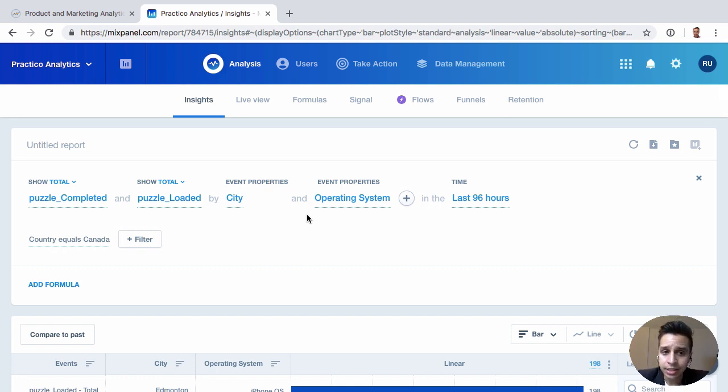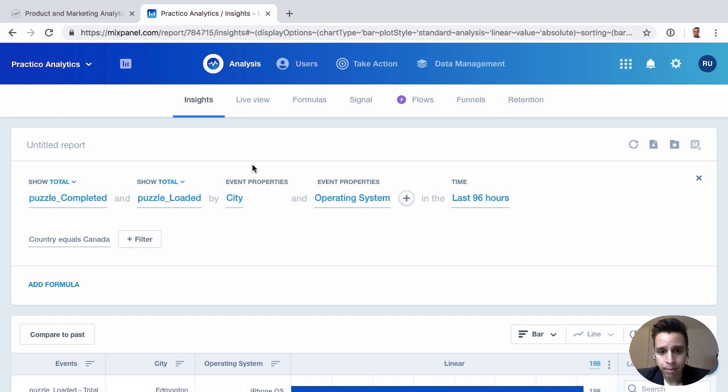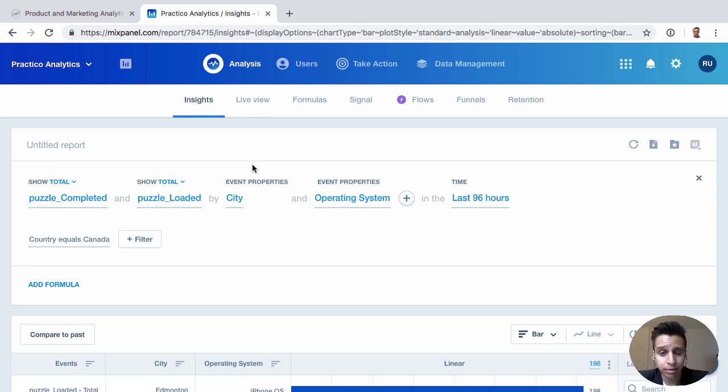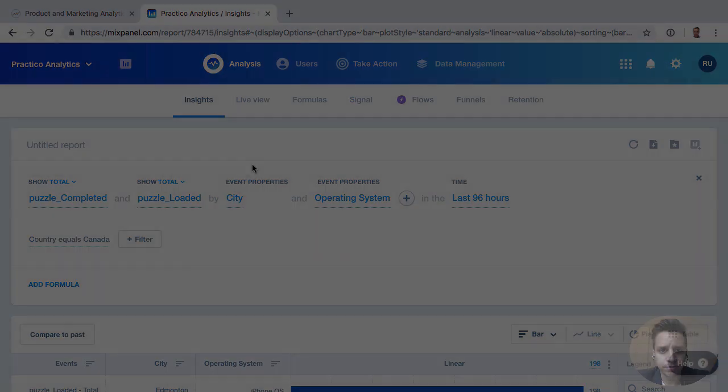And that's really it. Insights will likely be one of the most popular reports that you use because of how much flexibility you have when it comes to how you can analyze your data. So this is really the first fundamental report that you need to understand and master when it comes to Mixpanel.